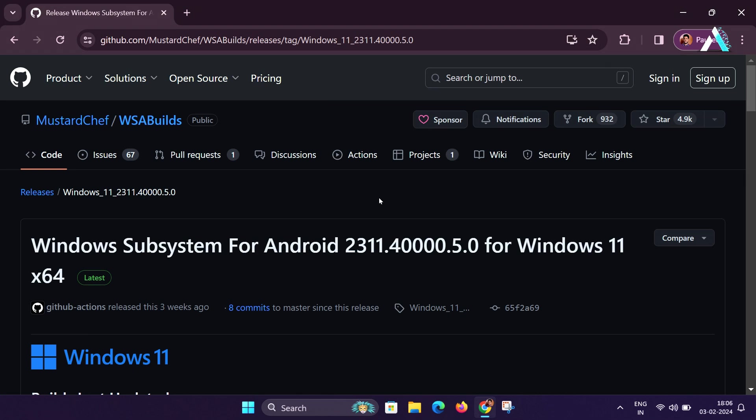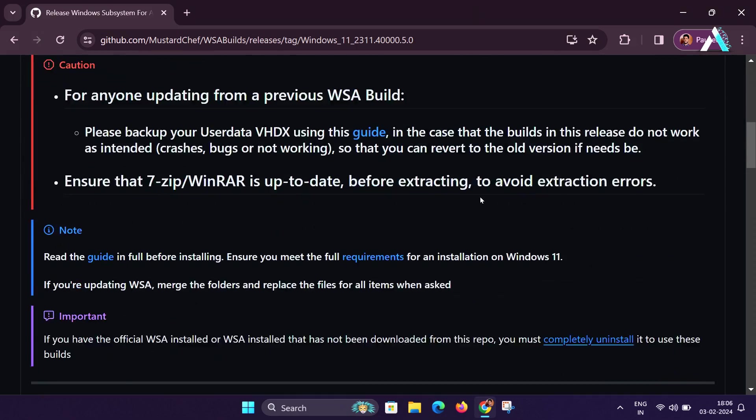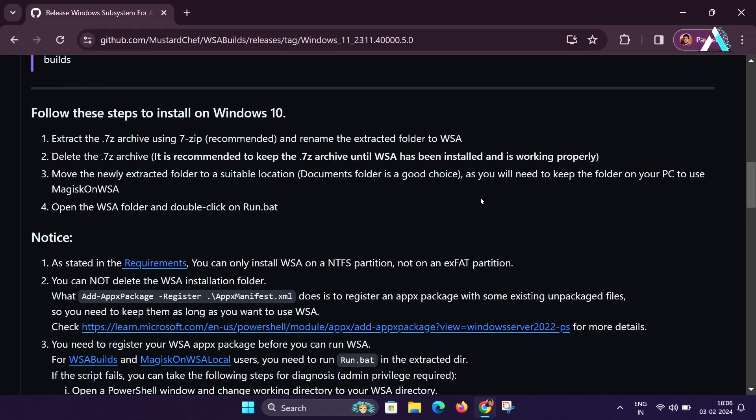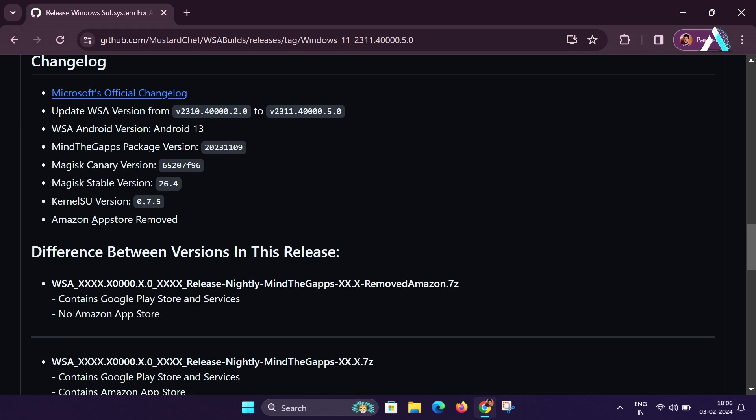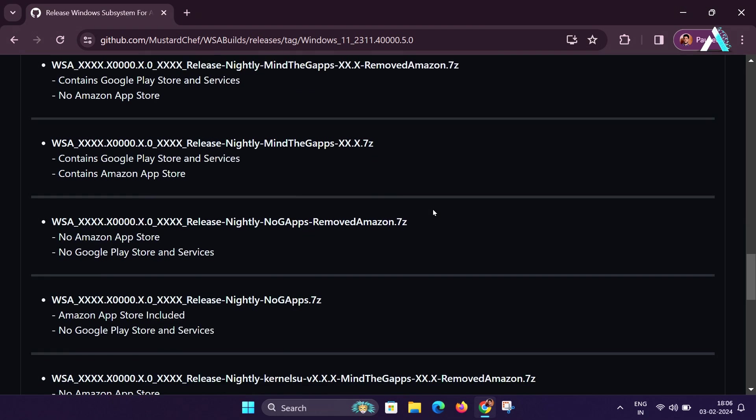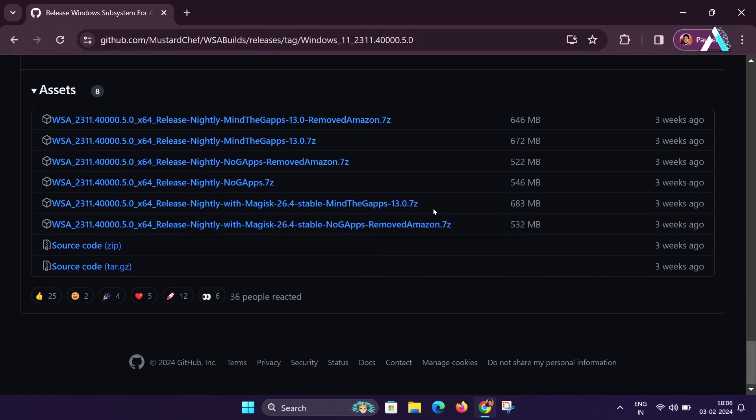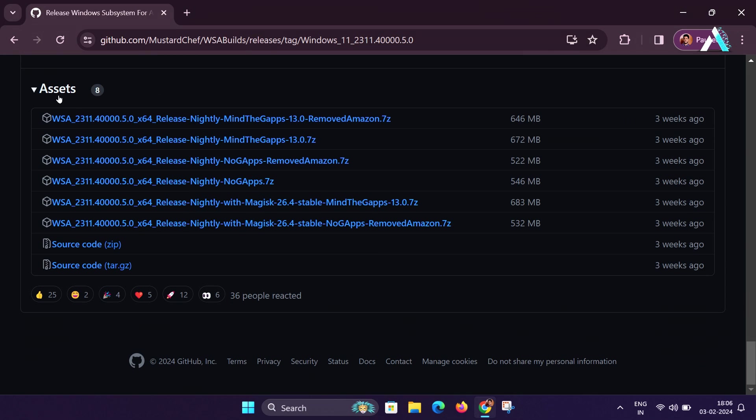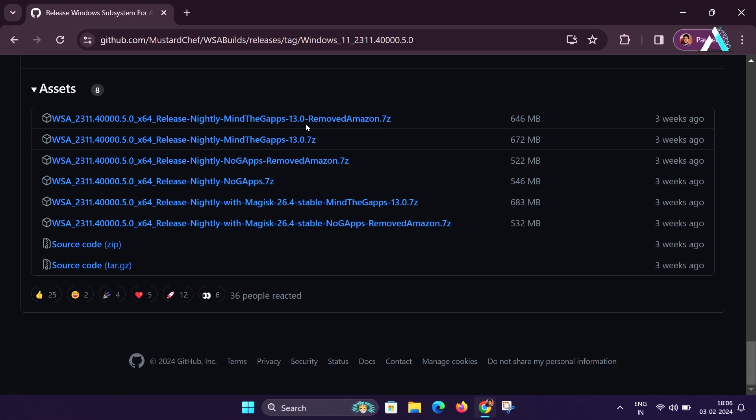It will redirect to a download page as shown here. There will be various versions of Windows Subsystem for Android like with or without Amazon AppStore, with or without Google Play Store and Services, with Kernel or Magisk Manager included for root access. Scroll down to the bottom of the page and under Assets section, click on the first link to download Windows Subsystem for Android with inclusive Google Play Store and removed Amazon Store.